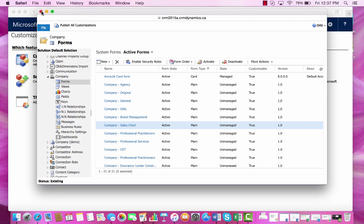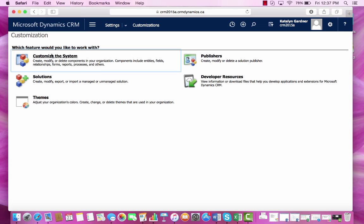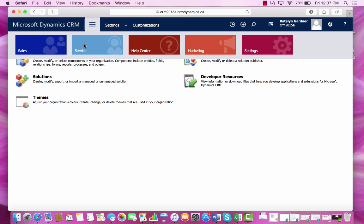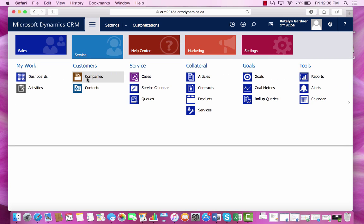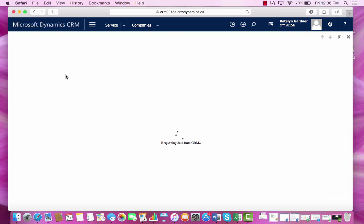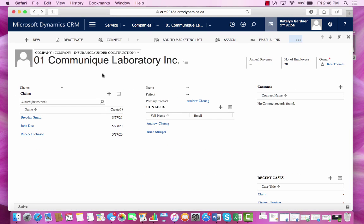Subgrids are particularly helpful when we want to see information that is associated with a particular entity. Now we'll just go back to the form that we were working on. We can now see our new subgrid here.